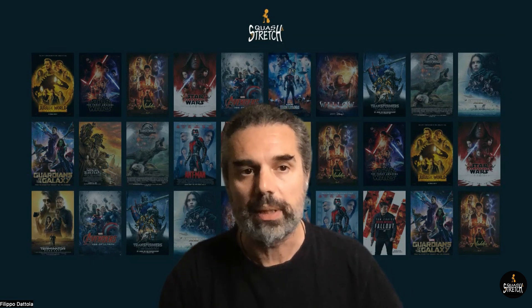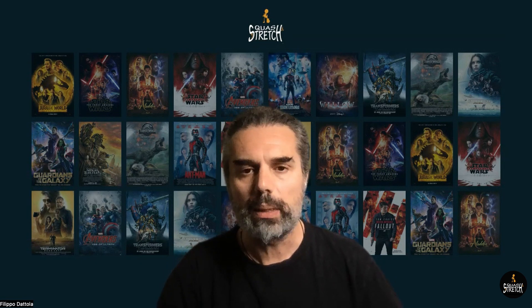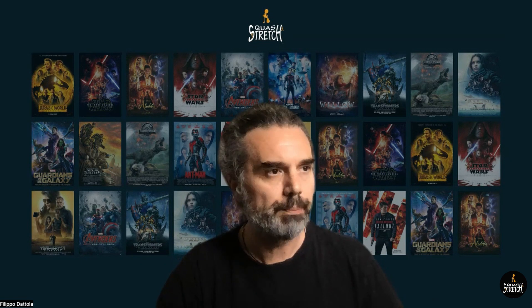Hello everyone, welcome back to another short video about animation. This time I want to talk about some mistakes I sometimes see in my students at squash and stretch.net. Sometimes they open the rig instead of importing it as a reference, and sometimes they realize they needed IK arms instead of FK. In this short video we'll see exactly how to fix these common problems.